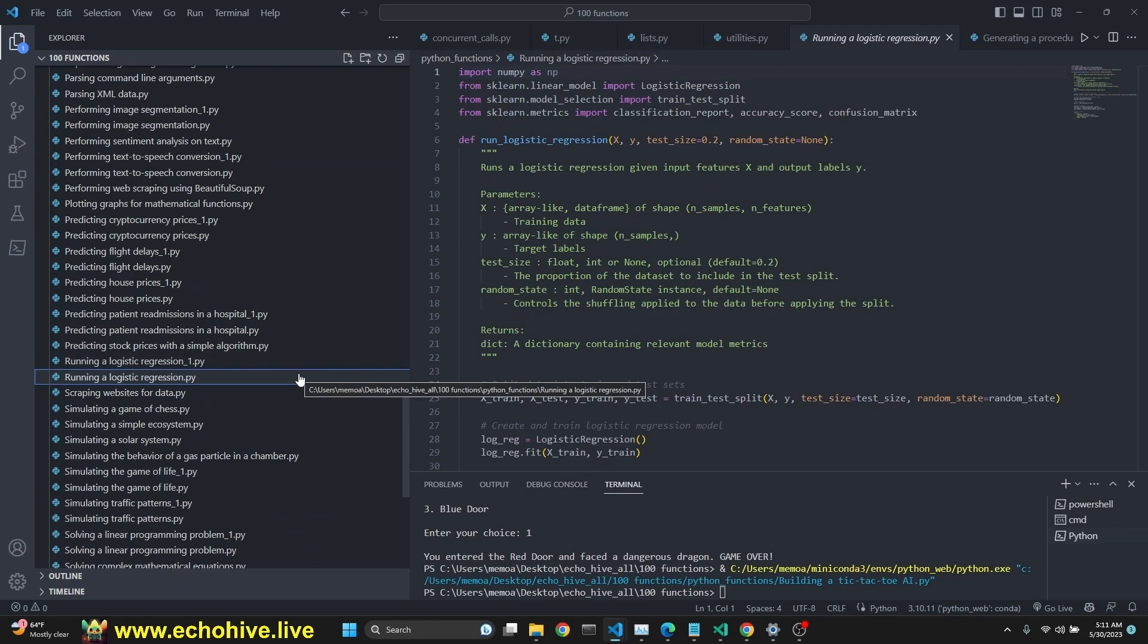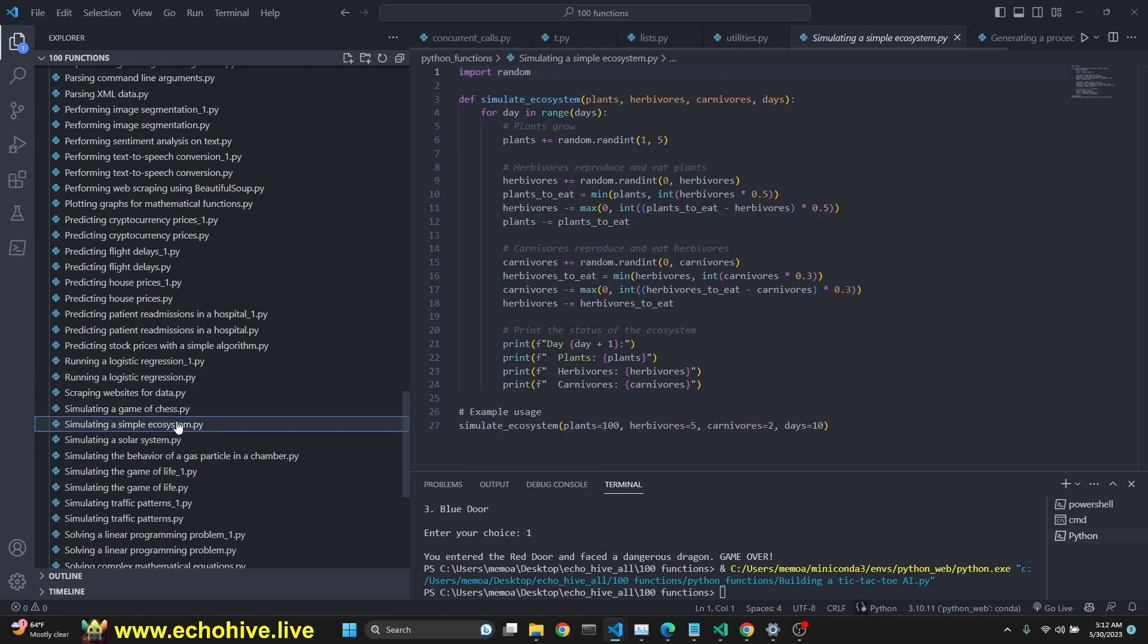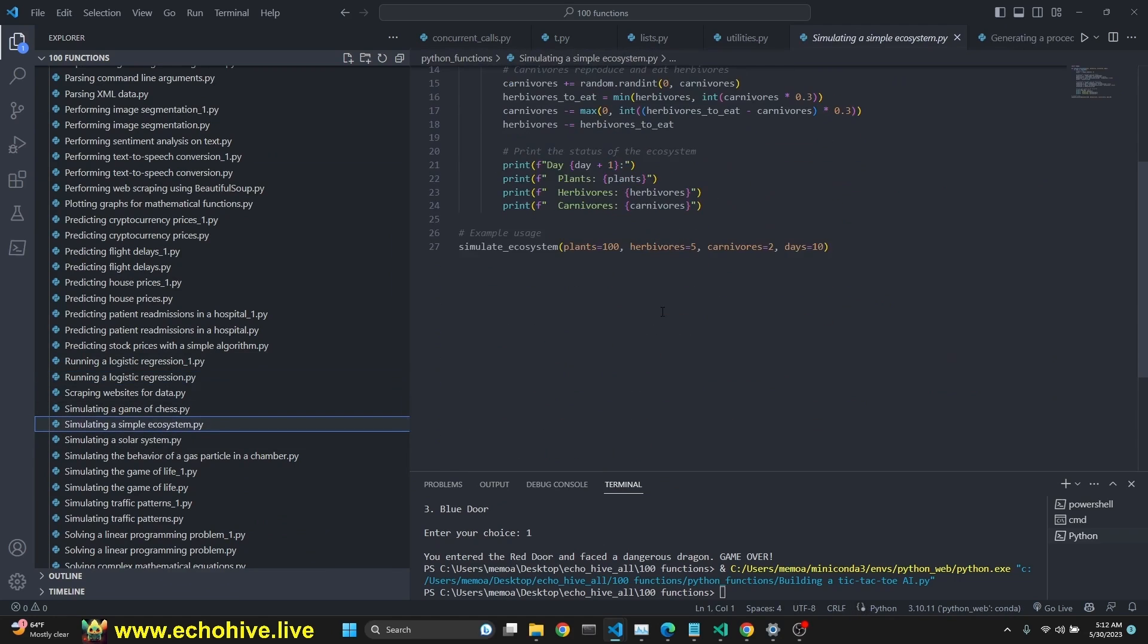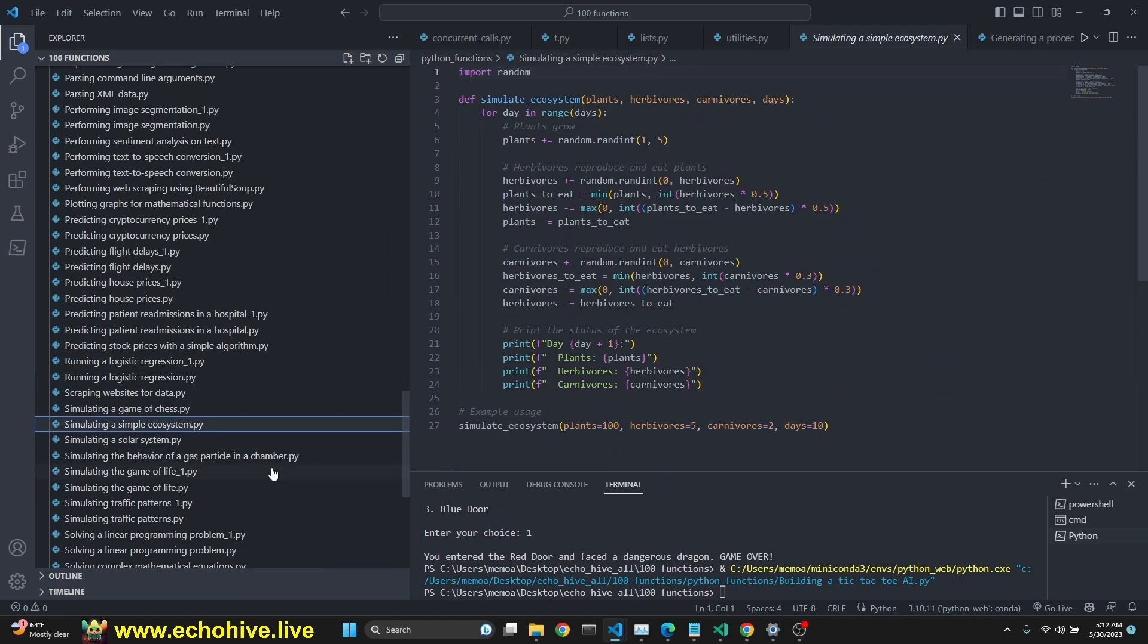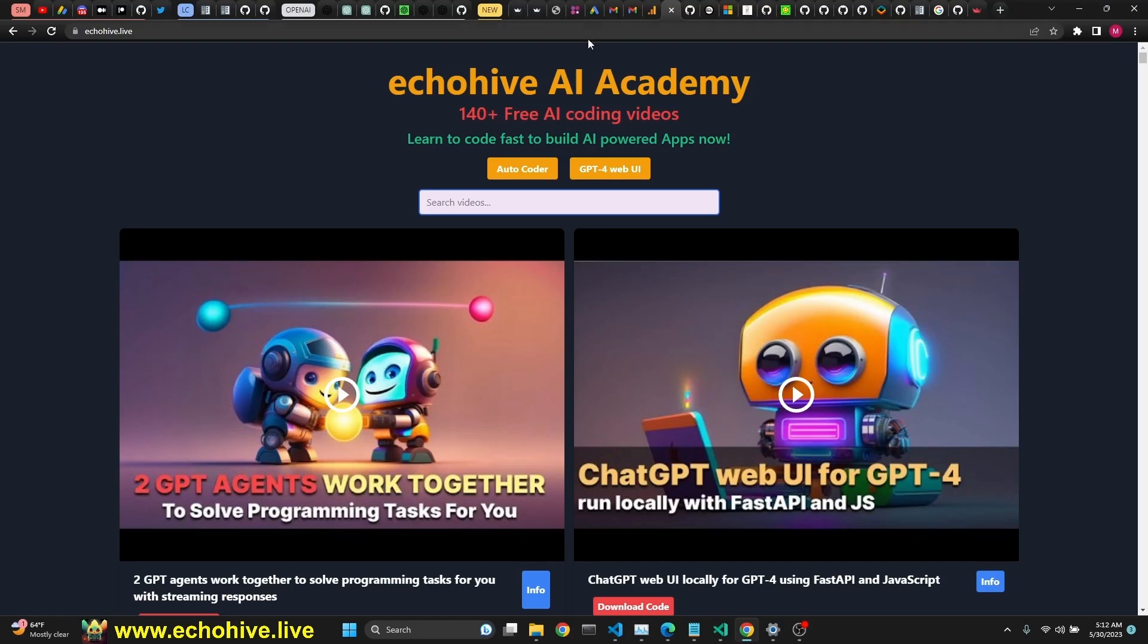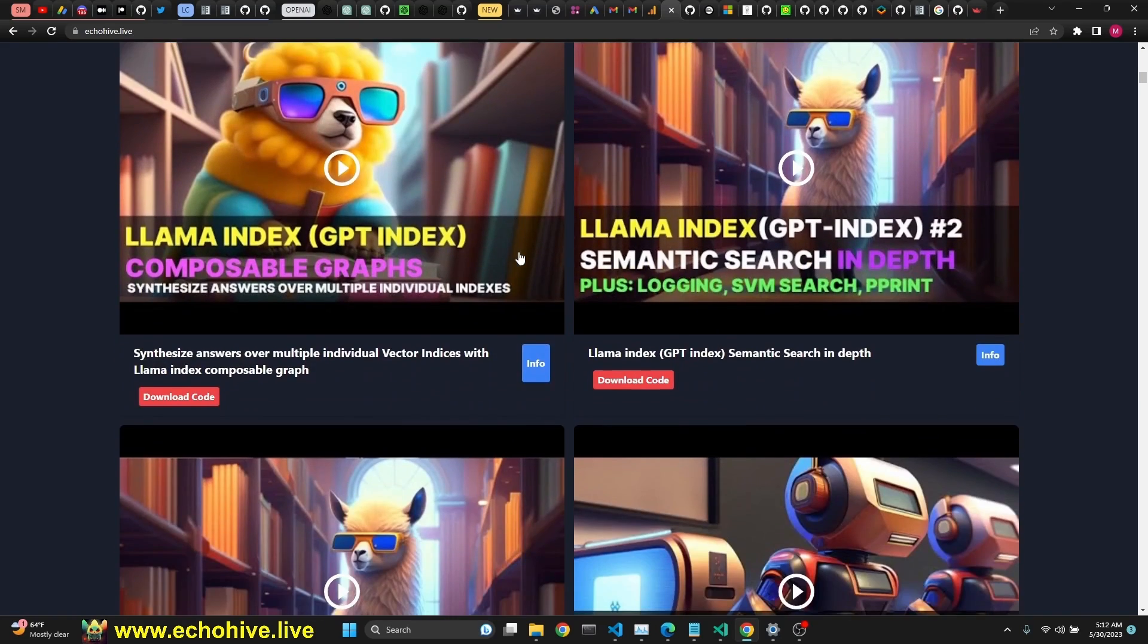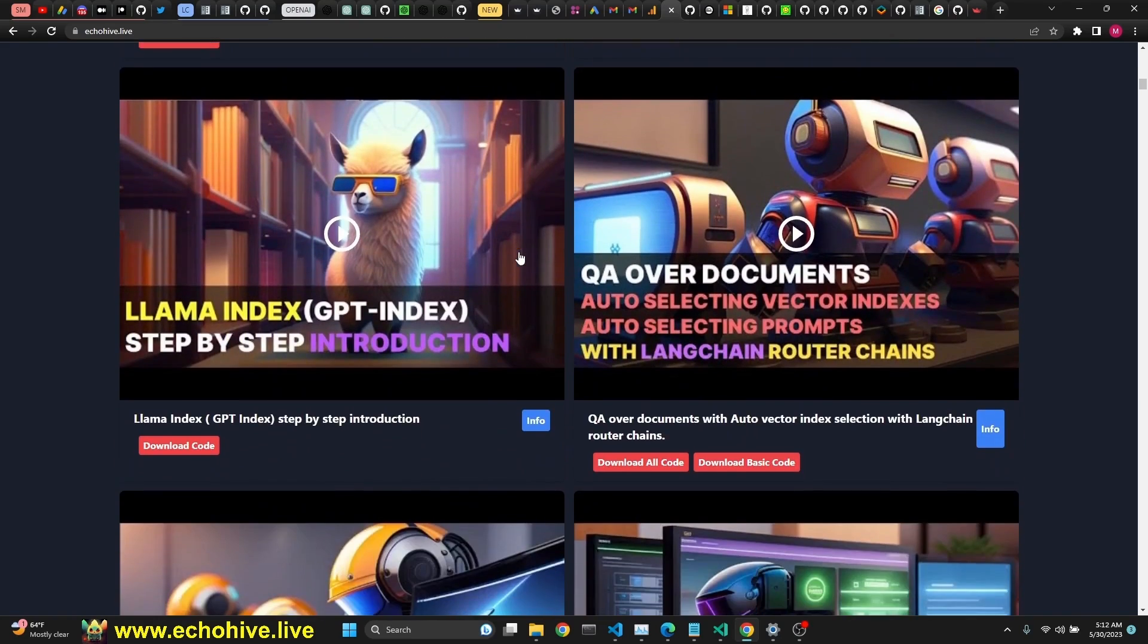Implementing page rank algorithm. Running logistic regression. So it's simulating a simple ecosystem. Yeah. Anyway, this was a lot of fun. I hope you enjoyed it. Make sure to check out ECHOHIVE AI Academy at echohive.live. And see you in the next one. Thank you.